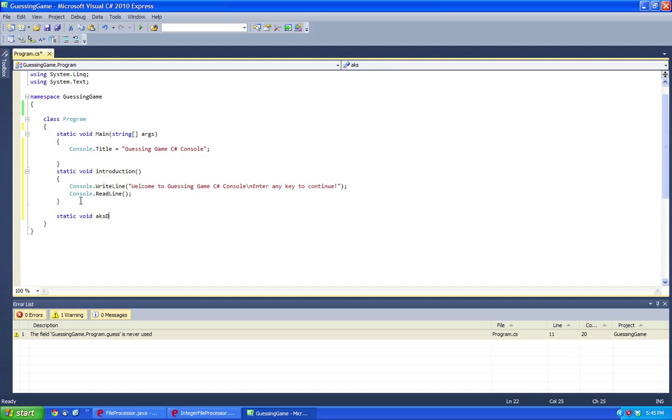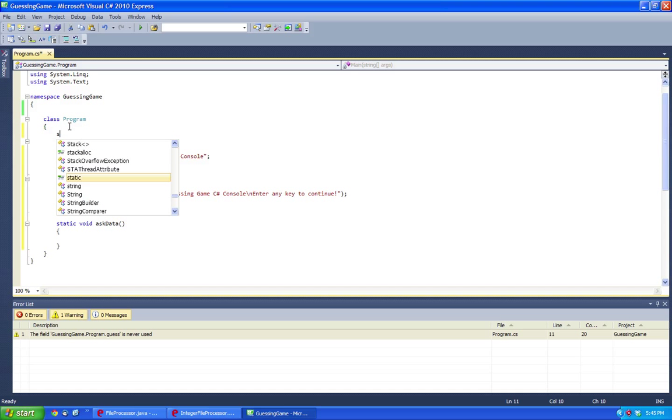Here we're going to have to make a method called askData, and we should ask the user what their guess will be.